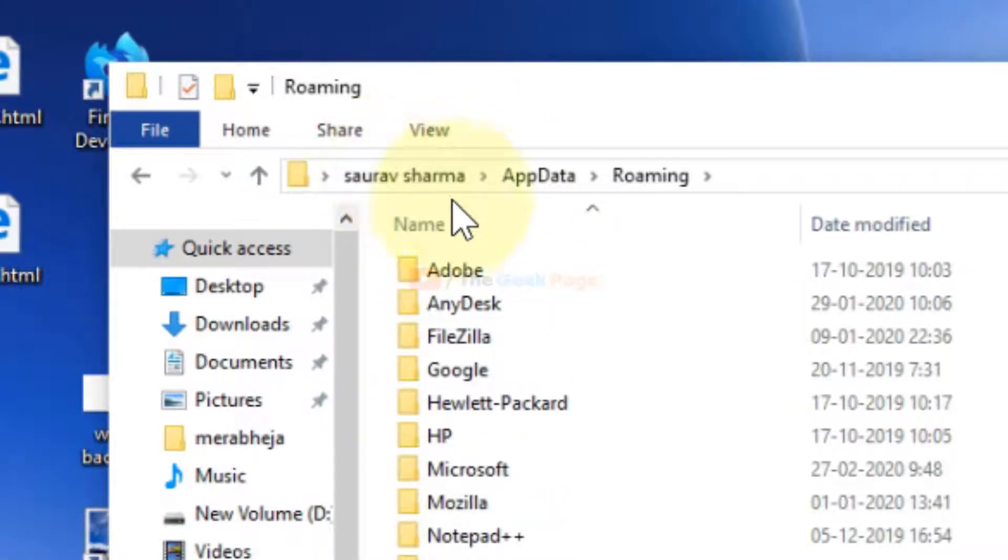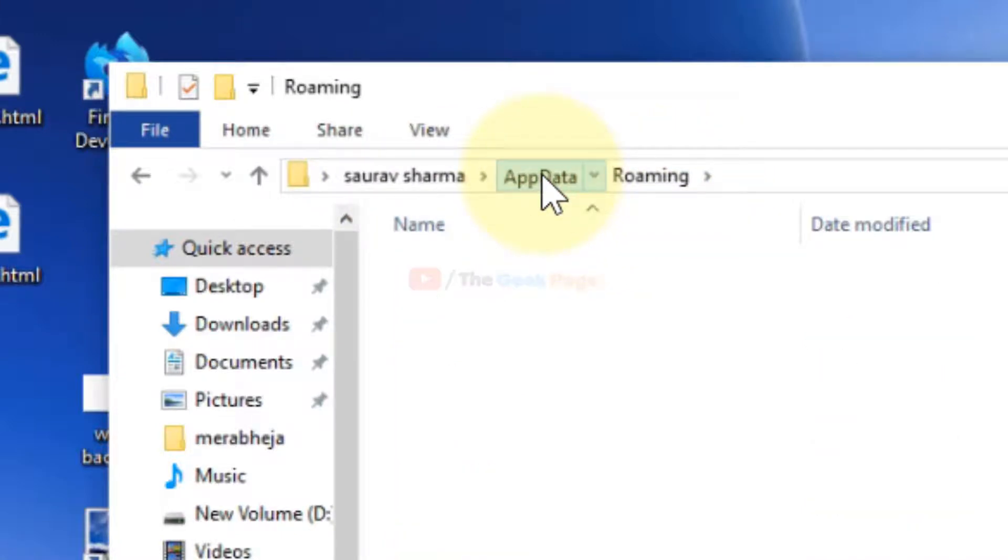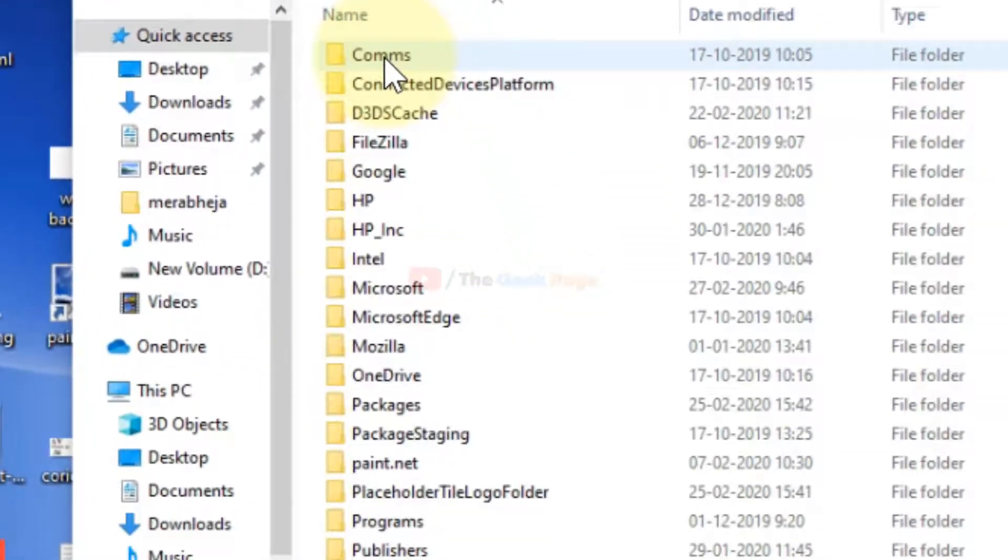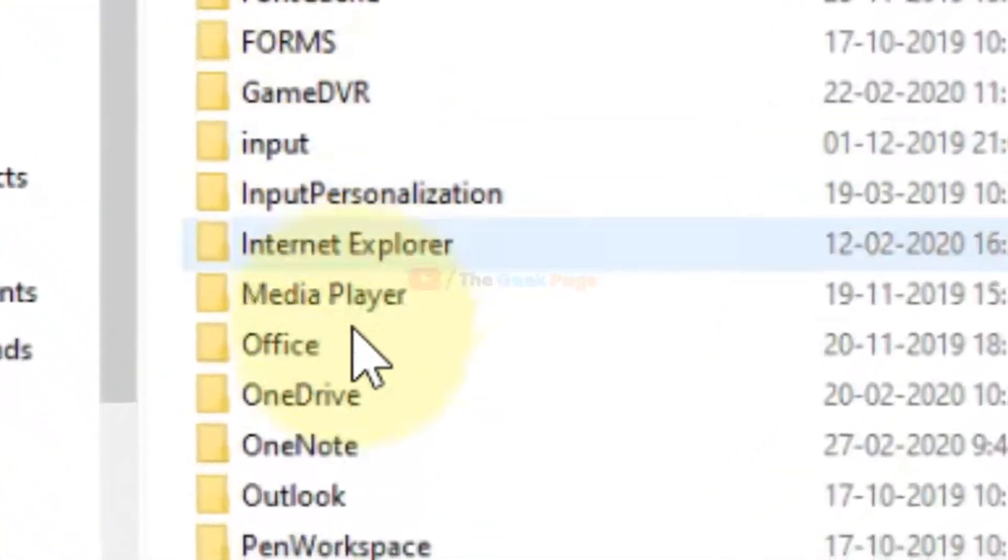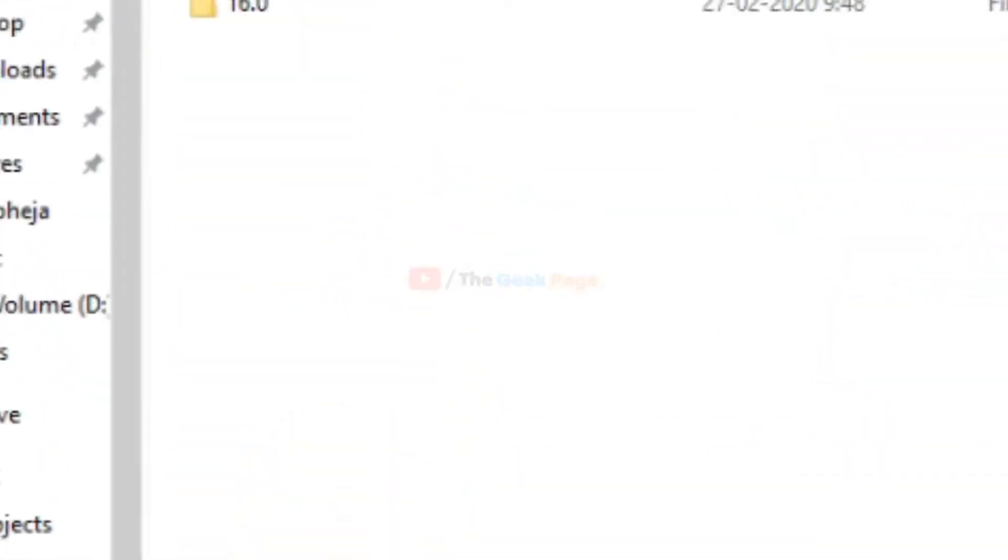Now it will go to your username AppData and Roaming folder. You have to go one folder up, just click on AppData. Now you have to go to Local folder, then go to Microsoft folder, and then go to OneNote folder.